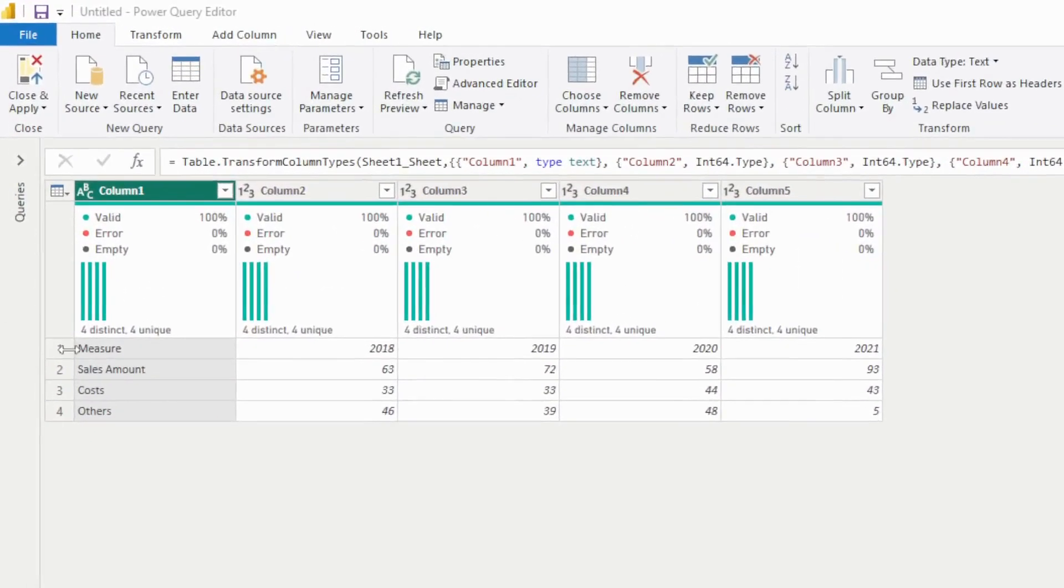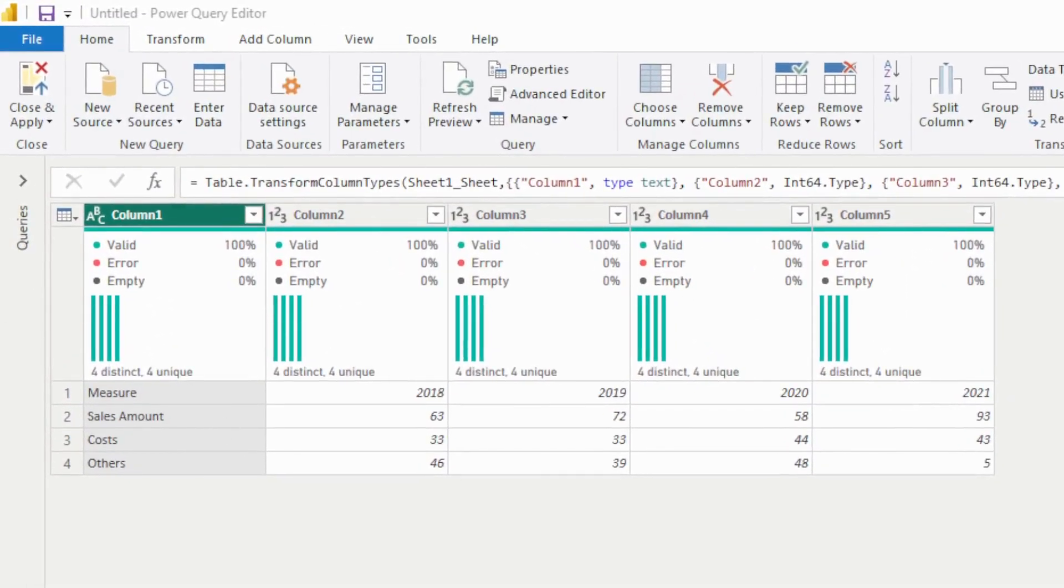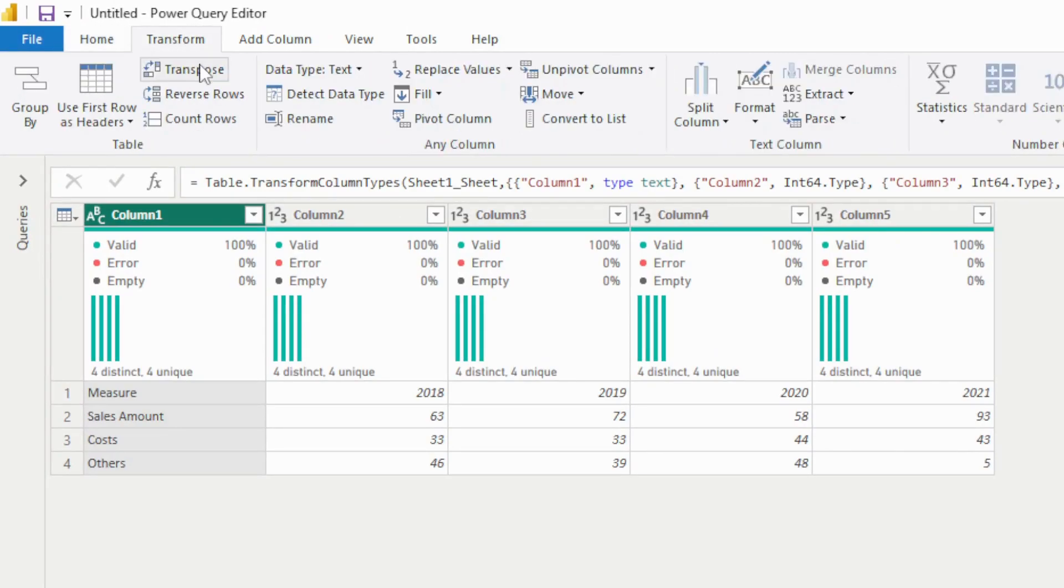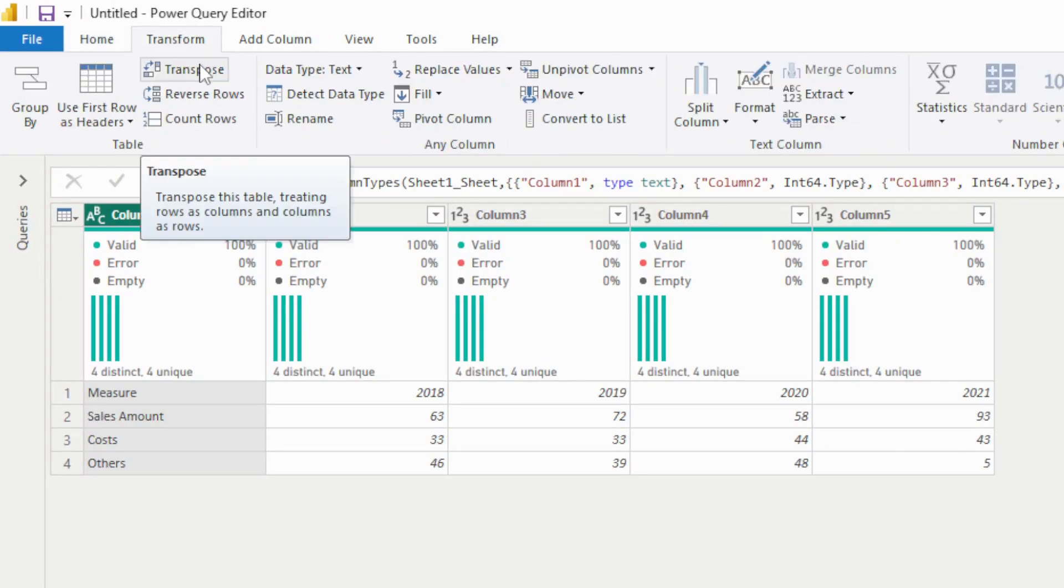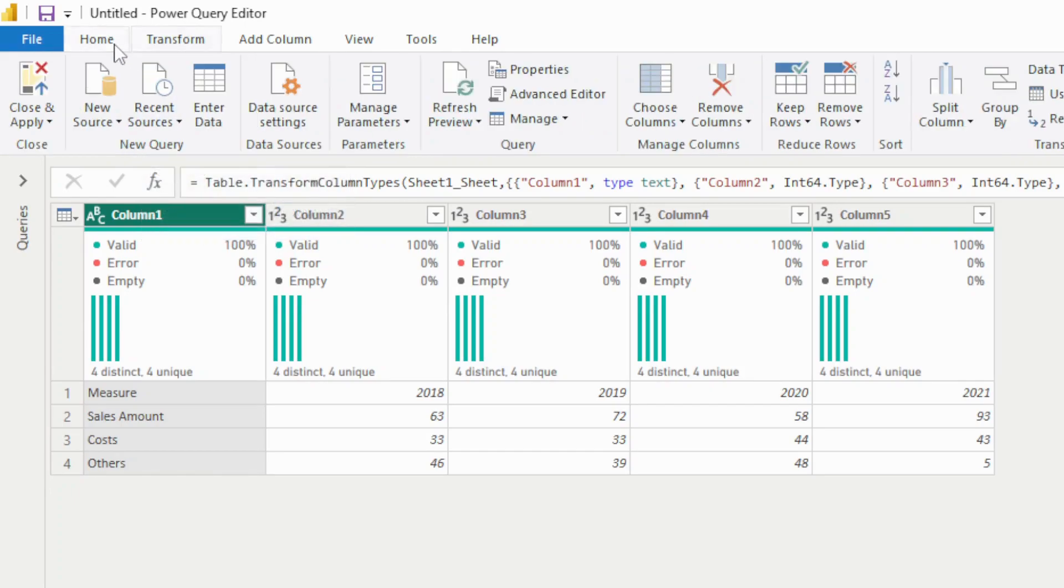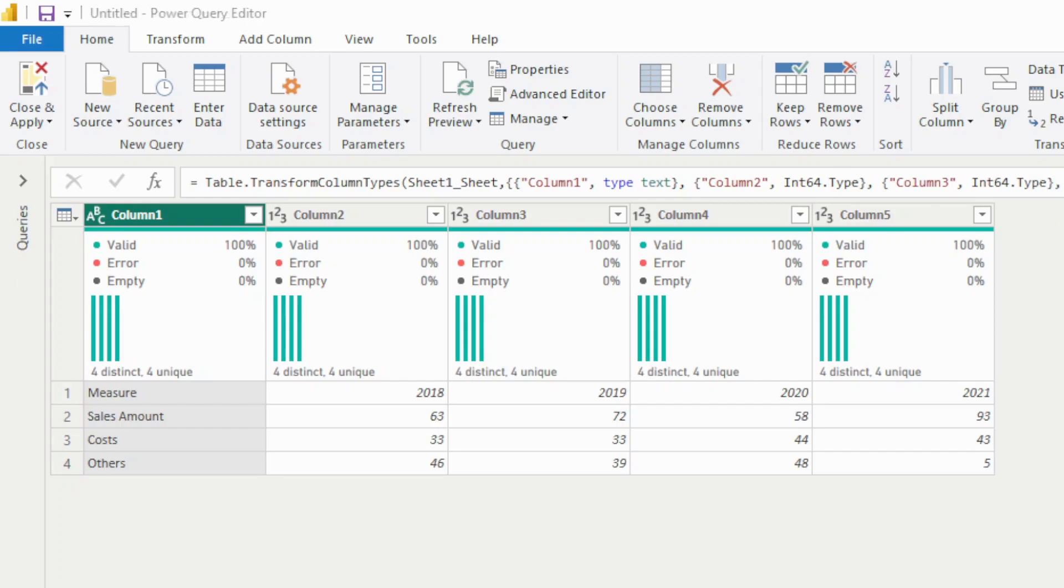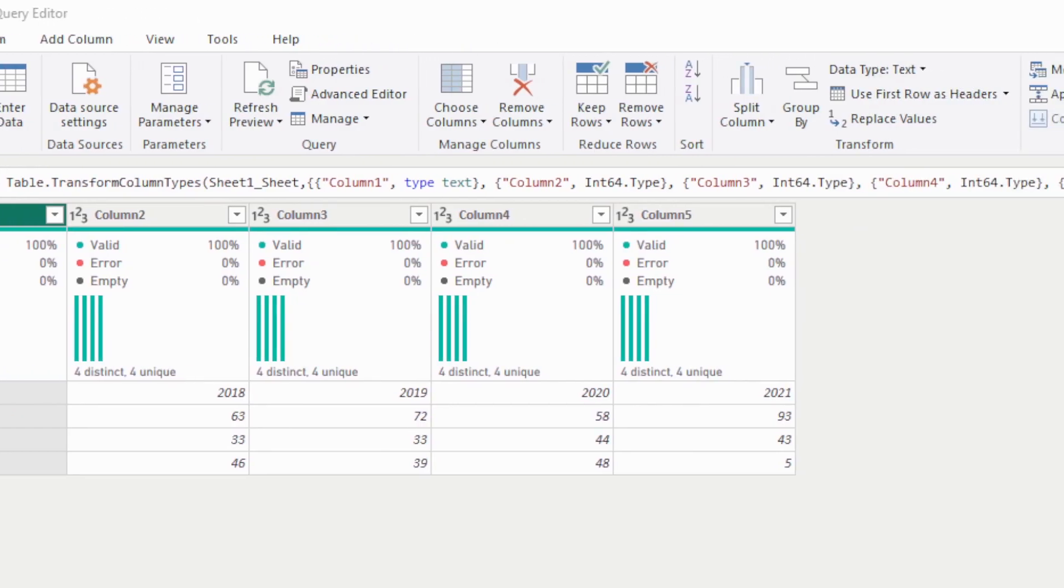First function you're gonna use is on the transform. You have to transpose your data. And the second one is to promote your headers, which is going to be here. Promote your headers as headers.